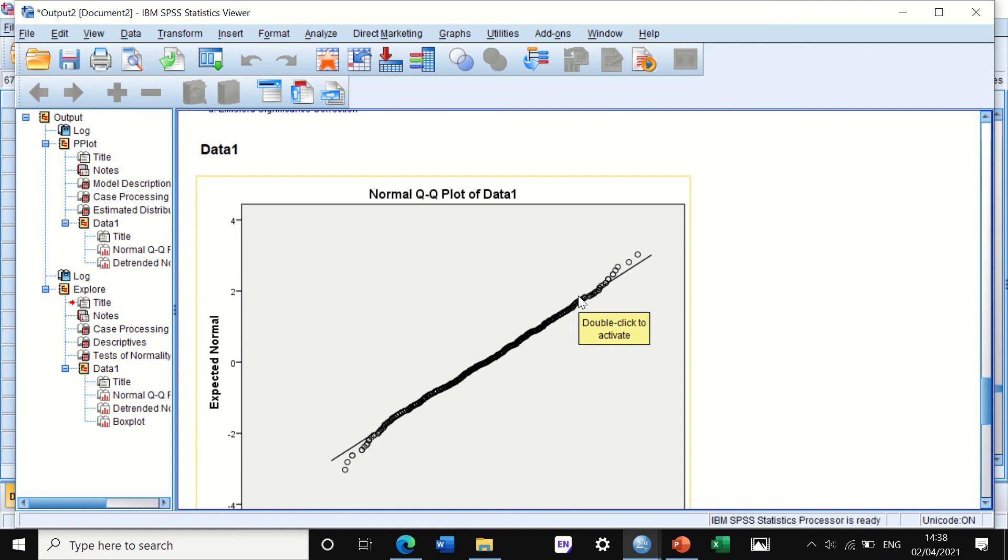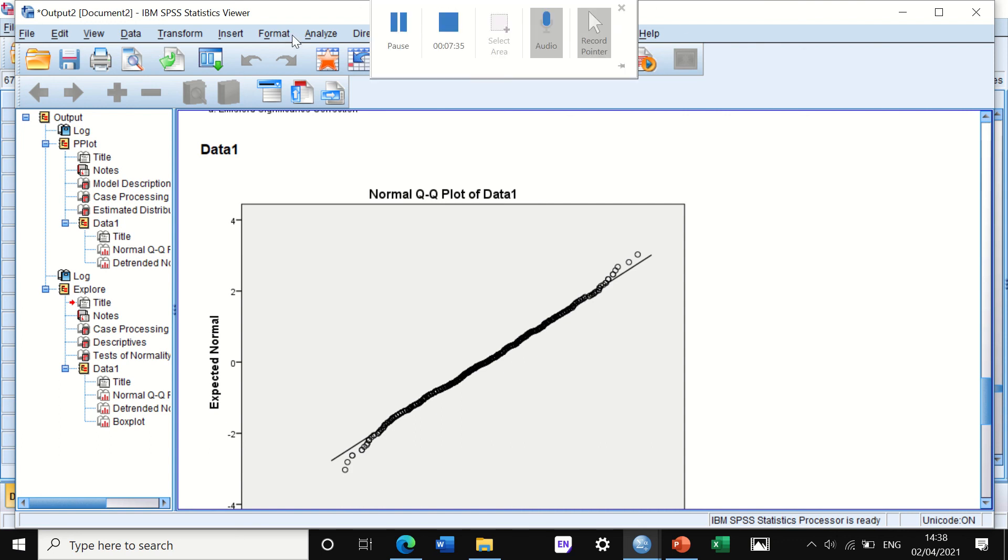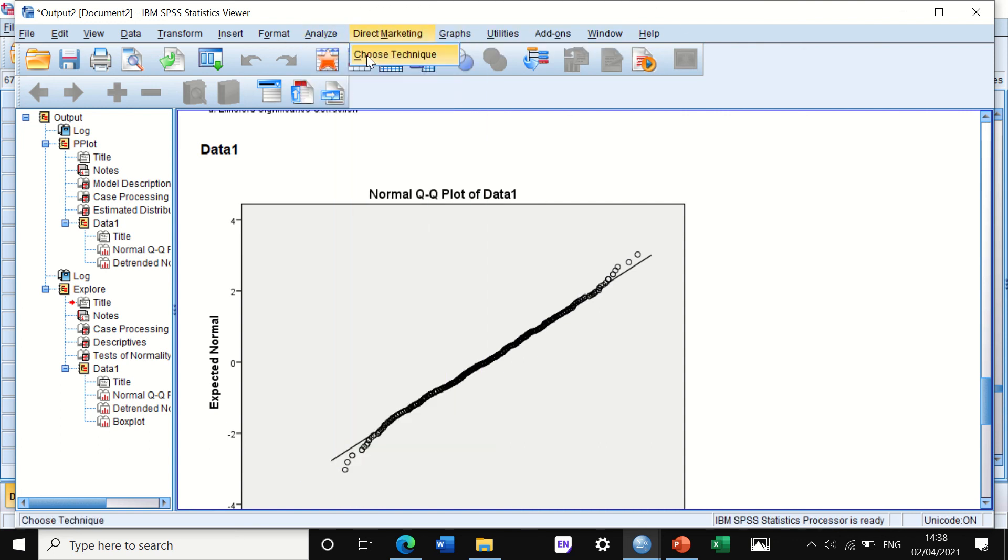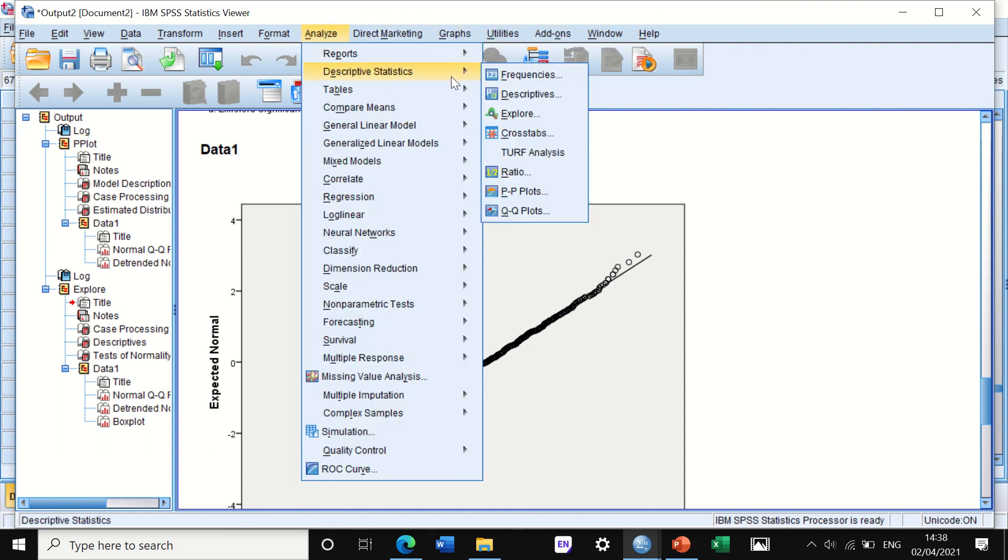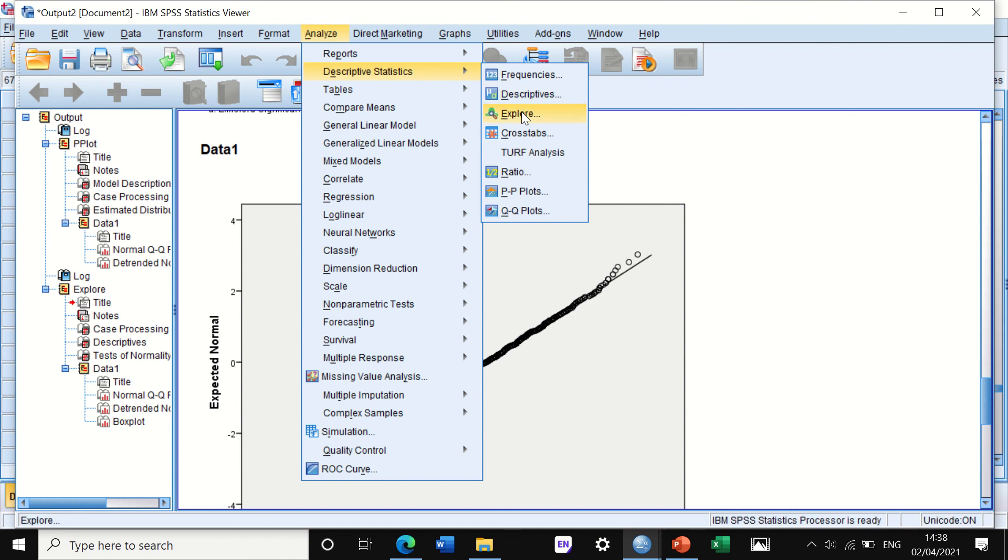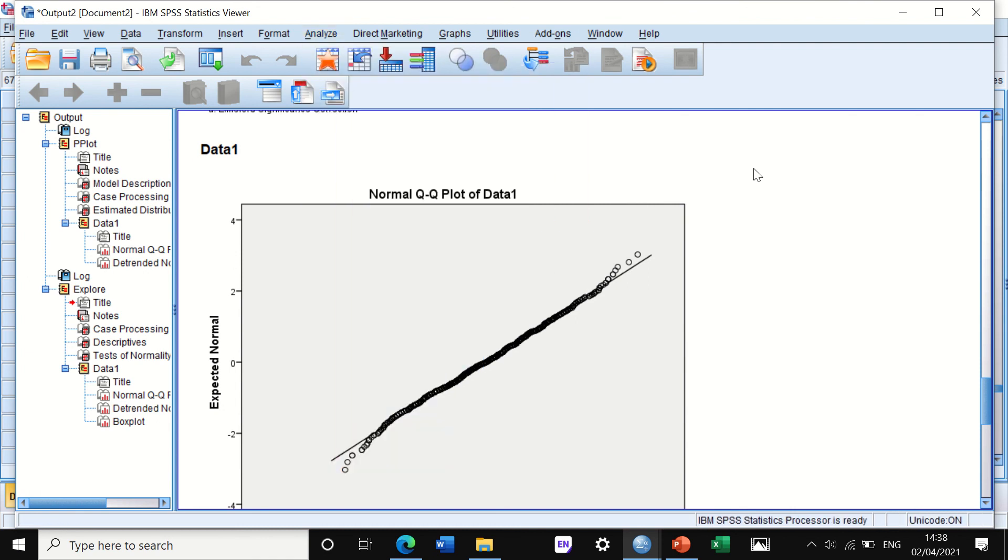So now I have shown you two ways to draw the Q-Q plot: either go through Analyze and click on Descriptive Q-Q plot, or through Explore. Hope this video is useful. Thank you for listening.